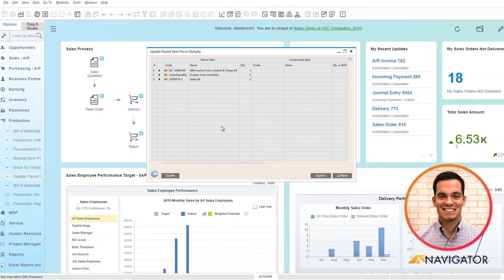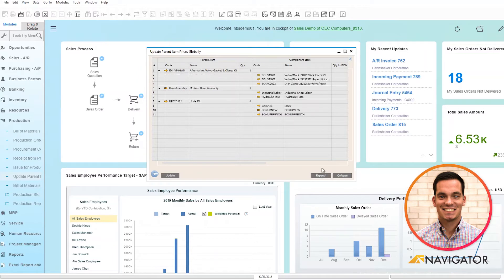We can see here that we have our three parent items as well as their quantities on the right. When I click Expand, it drills into more information from a component item standpoint.